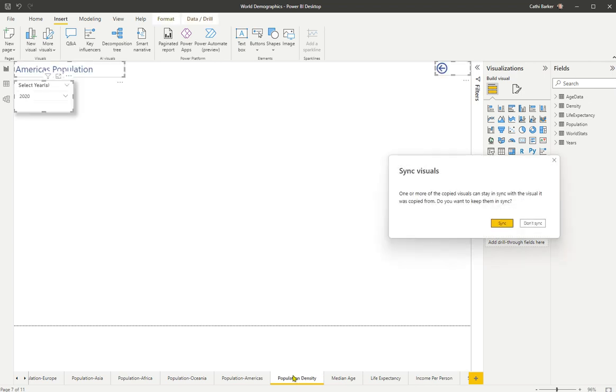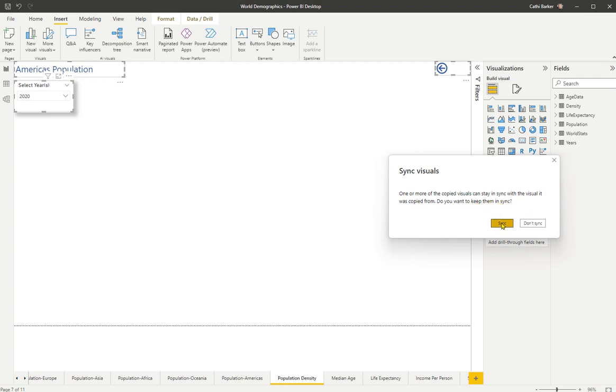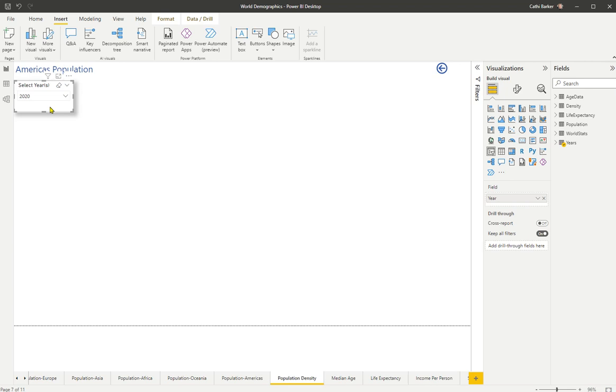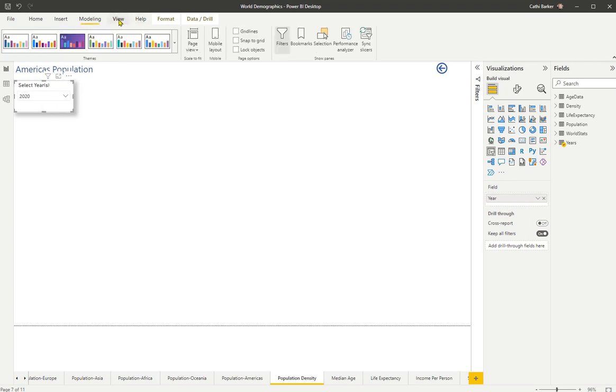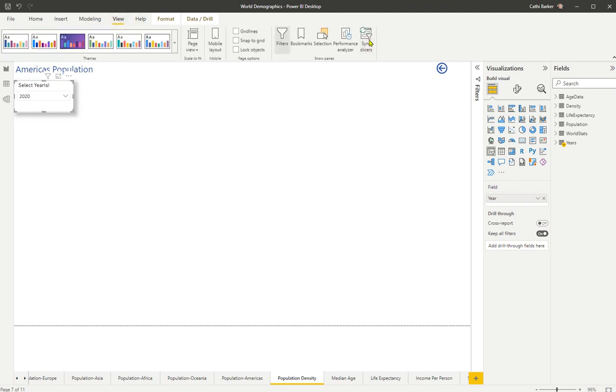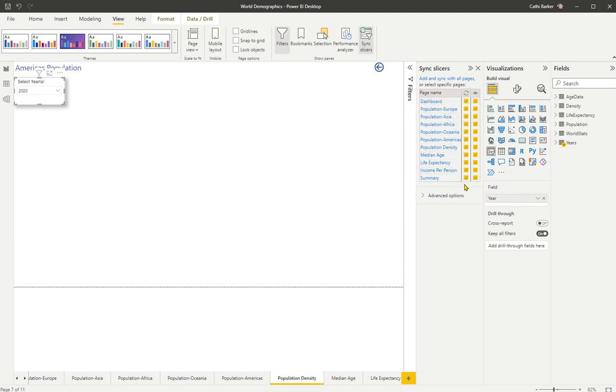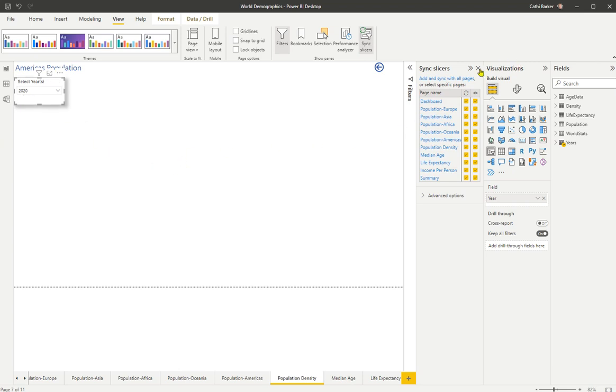Now, as soon as I paste them, particularly the slicer, it says one or more of the visuals can stay synced. Do you want to keep it synced? And I do. So I click the Sync button. And so that's coming back to something we looked at in an earlier video, that when you click something like a slicer, and you go to View in the ribbon, there is a Sync Slices button. And so now I can see that all the pages are showing, that's this eye here, are showing the year slicer, and all pages are synchronizing. So if I choose a particular year on this page, it will synchronize with all the other pages.